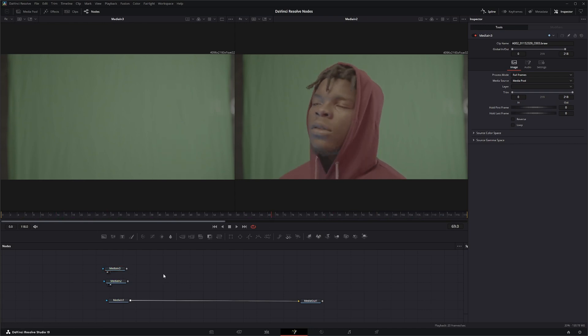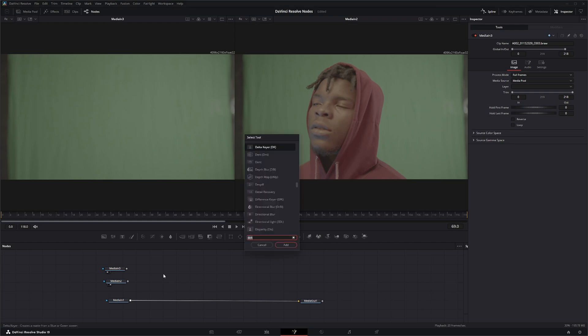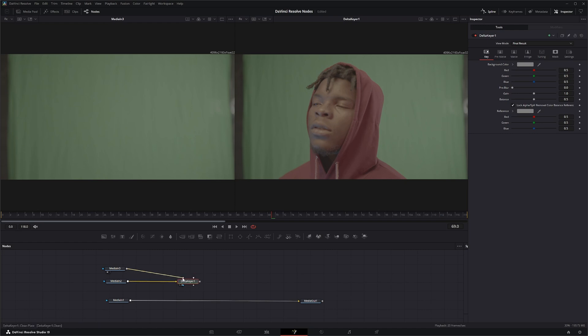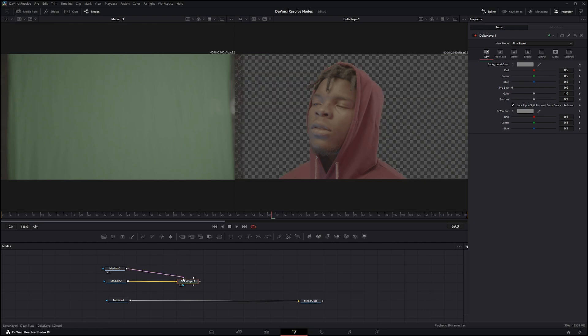So in theory what we could do is we could take any keyer that's got a clean plate input like the Delta keyer, and we could input our footage. I'm not going over the Delta keyer today, I'll hit it tomorrow or the next day. And we input our clean plate into the clean plate slot.